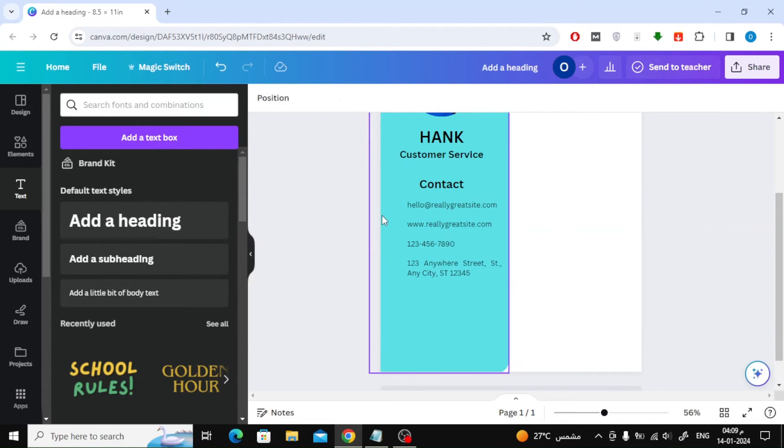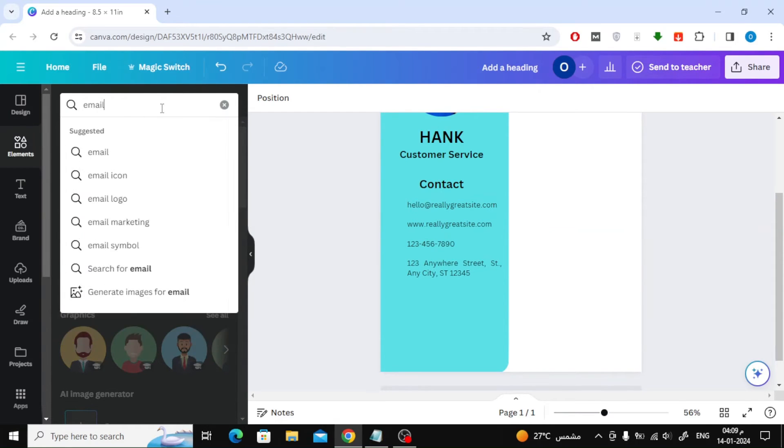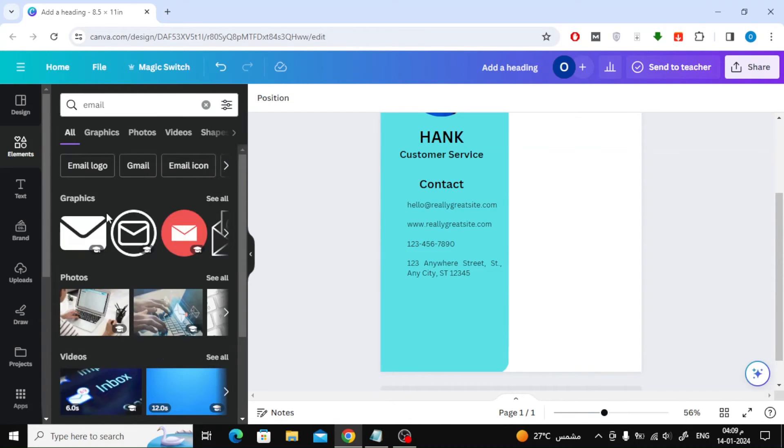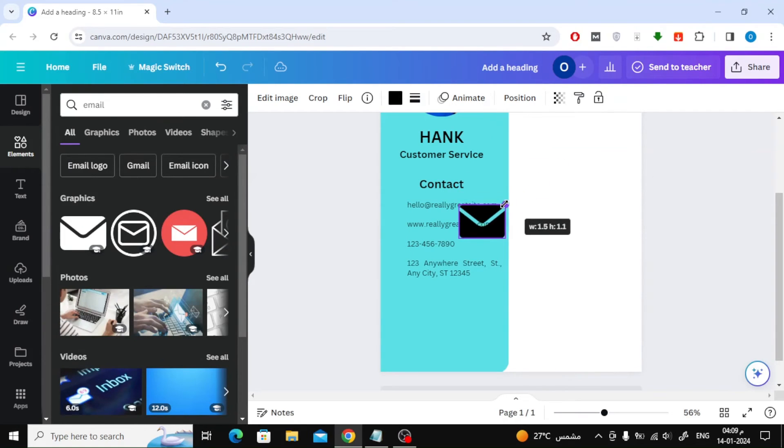From the elements section, we will add shapes related to contact information. For example, I will add an icon for email, an icon for the phone, and so on for the rest of the elements.